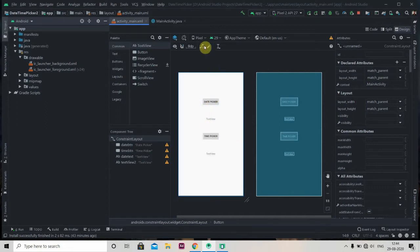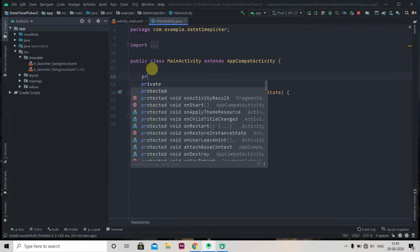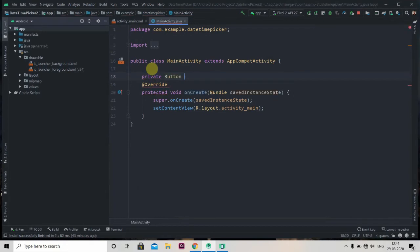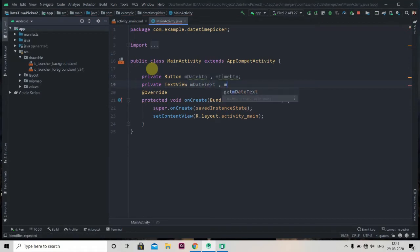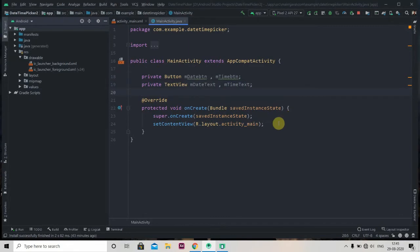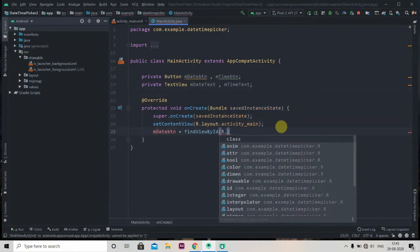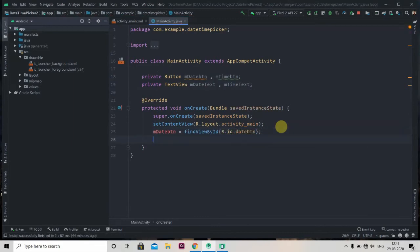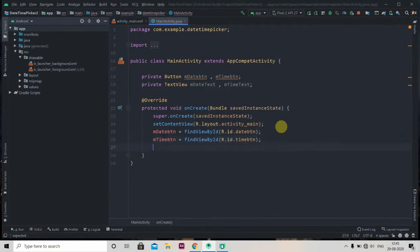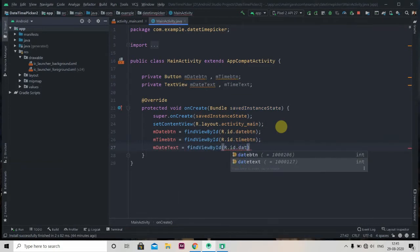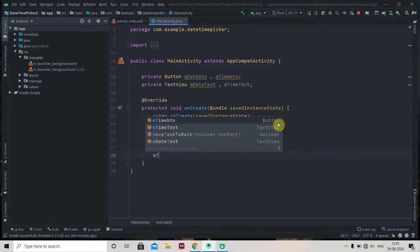I have already created the design — it's just two buttons and two TextViews. Now we'll initialize them in MainActivity.java. We have two buttons: private Button mDate and mTime, and two TextViews. We'll find their IDs: mDateButton, mTimeButton, mDateText, and mTimeText.